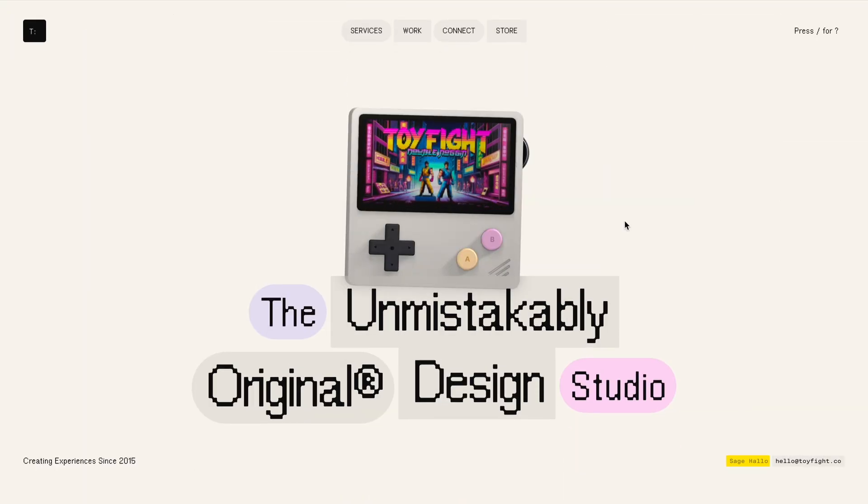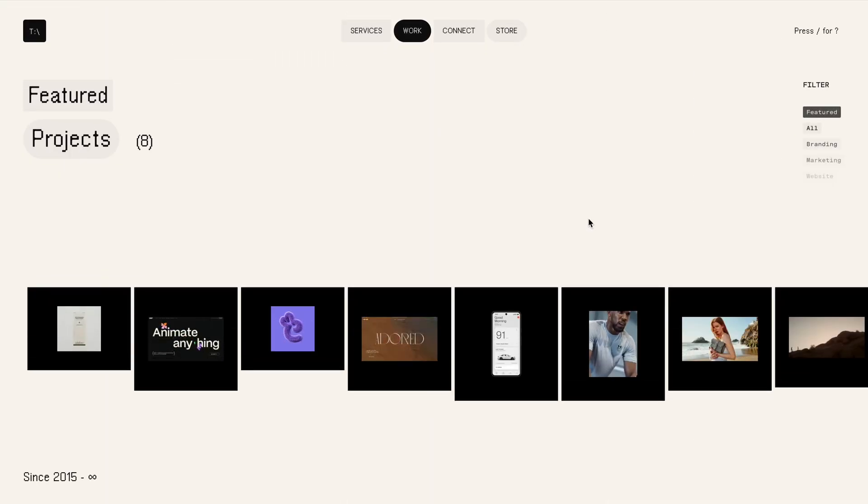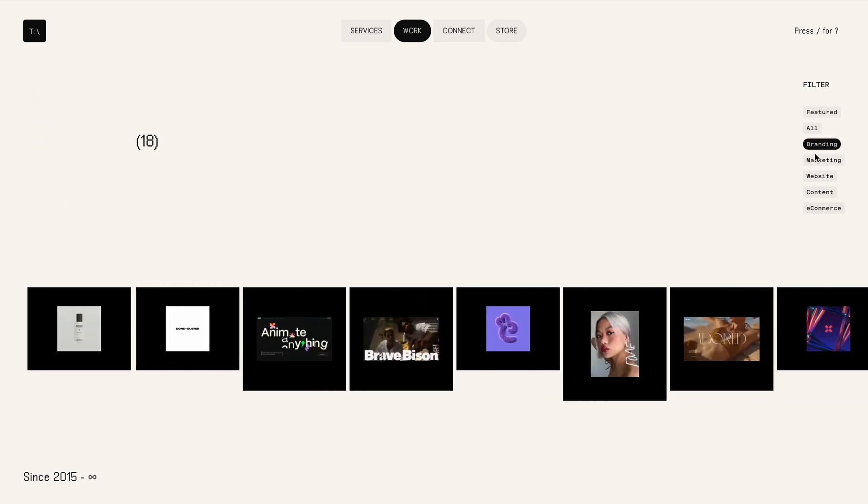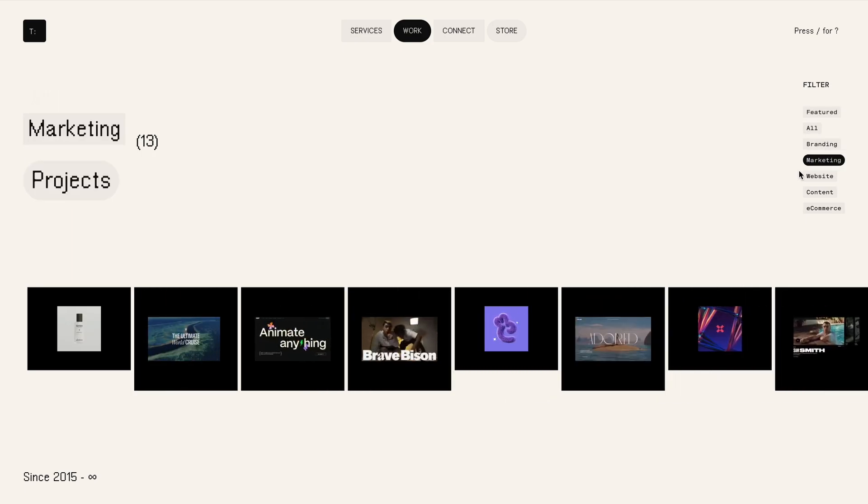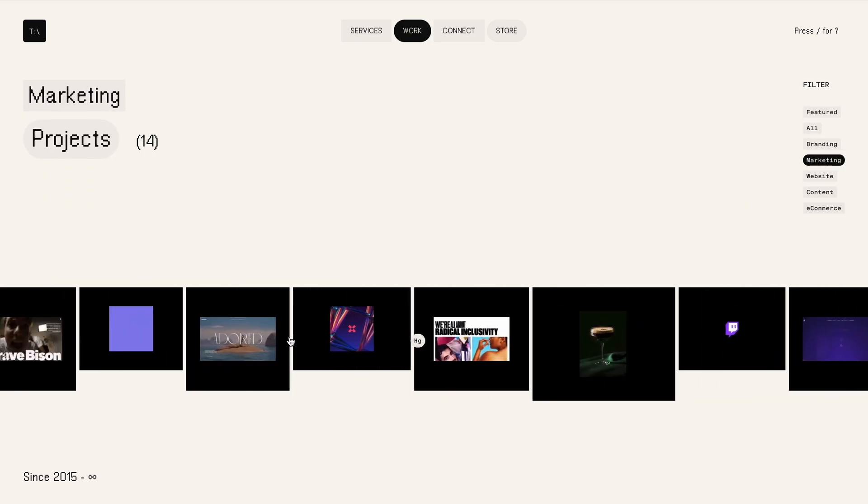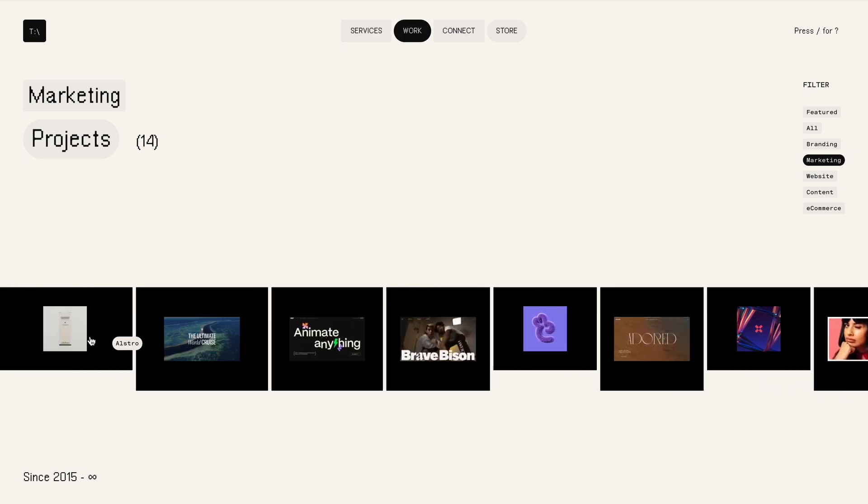Back in June, I came across a website that won award site of the day along with the developer award. The animations were impressive, but what really caught my eye was this filter animation. Specifically, I was drawn to the way the mouse move animation seamlessly adapted even as the number of items changed with each filter.